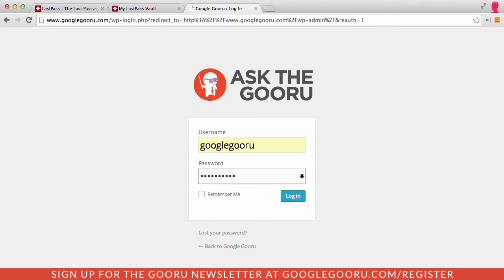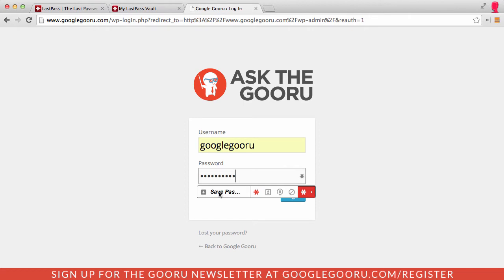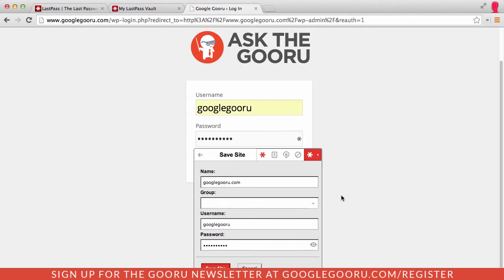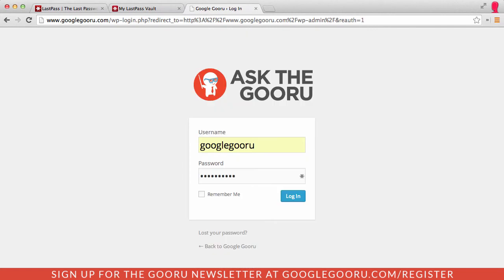I'll see this asterisk here which signifies LastPass. I can click on that and then click on the option to save password to vault. I can put in a little bit more information here, add it to a group if I want to, and then go ahead and save the site.